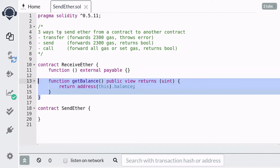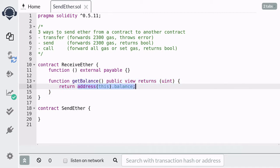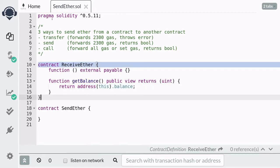In order for the fallback function to receive ether it has to be declared as payable. We're also going to create a helper function so that we can check the balance of ether in this contract. All address types have a special property called balance which stores the amount of ether that the address holds, and here we're saying get the balance of ether stored in this contract.